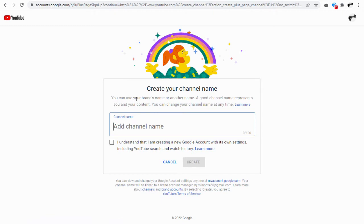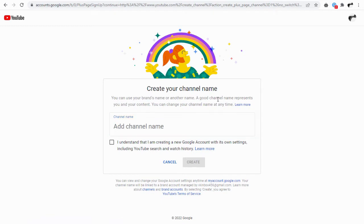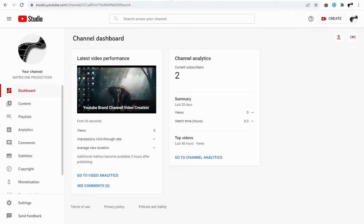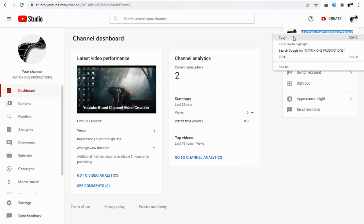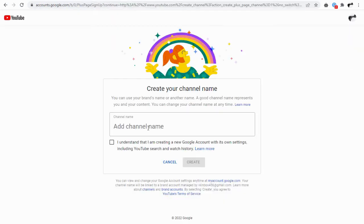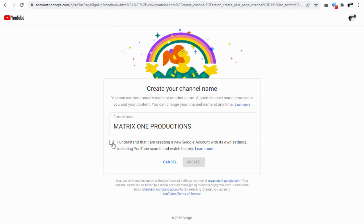Here we can enter a suitable channel name for our YouTube brand account. I prefer to give the same personal YouTube channel name as a brand name for the time being. I can change it later if I wish to have another name.